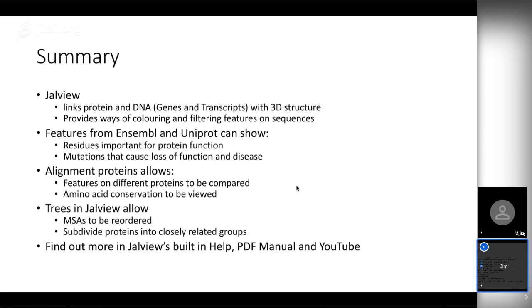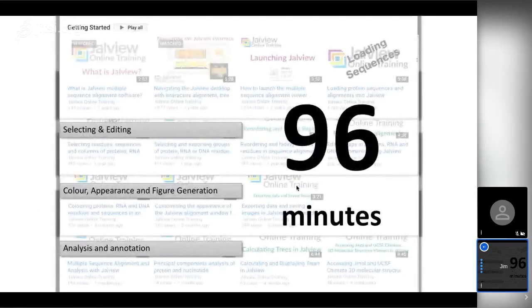There are lots more places to find out about Jalview. The built-in help includes a hefty PDF manual of about 100 pages with worked exercises — that's usually what we do in Jalview training courses. There are also YouTube videos covering all of those exercises — about 100 minutes worth of YouTube videos which you can look at to find out how to do all these things.